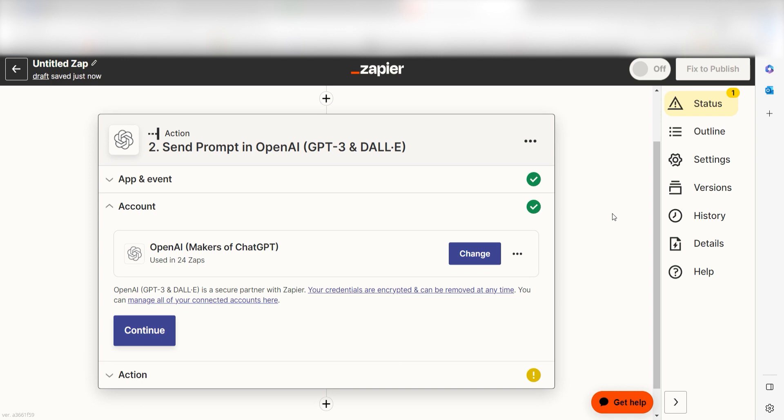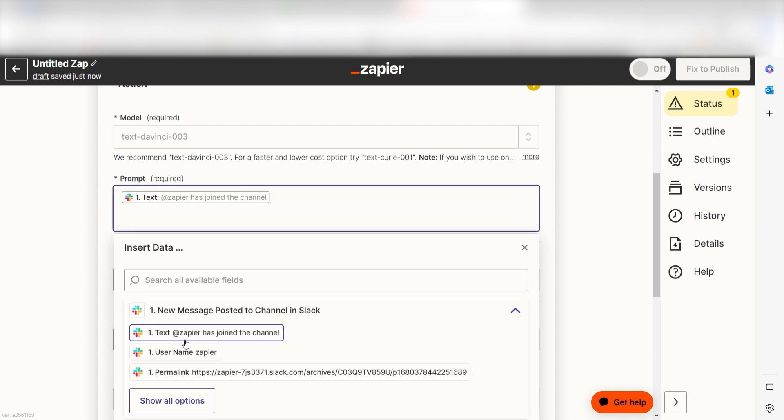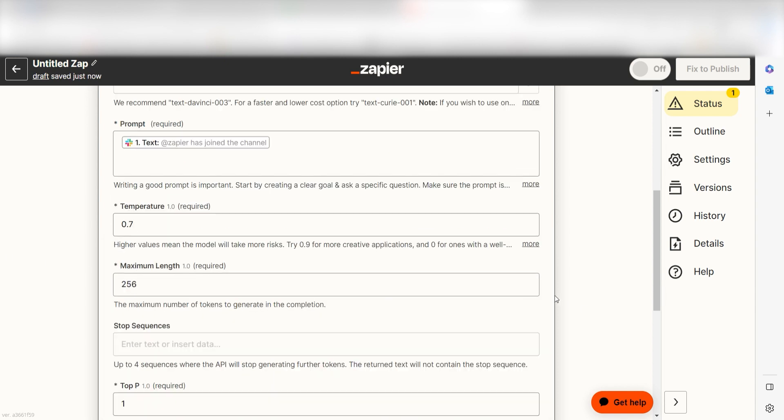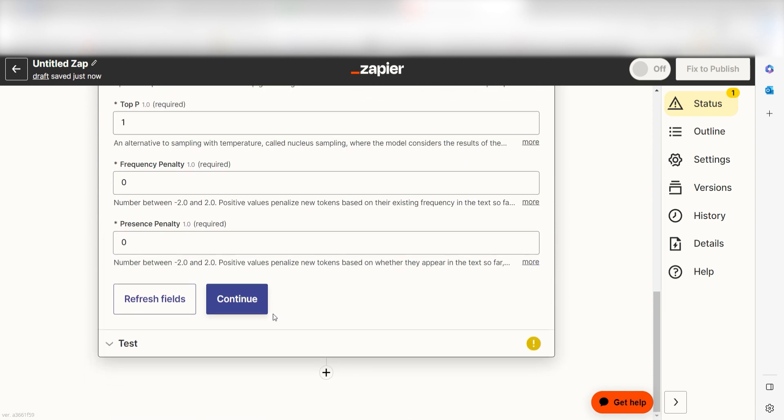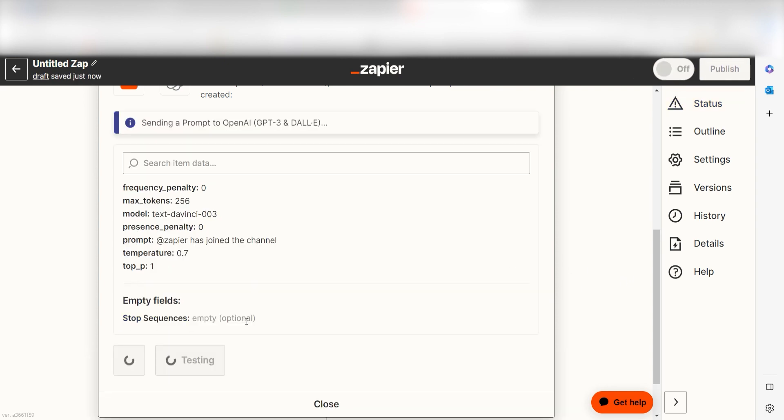Click continue and it's time to assign our trigger app's data into the action app's fields. Under prompt, select text under the drop down and click continue. Click test action and we can move on to our second action step.